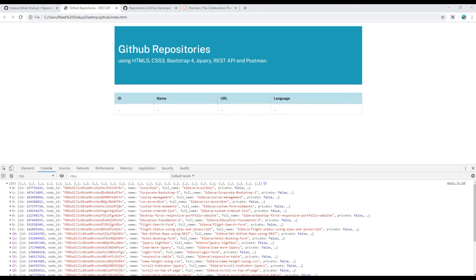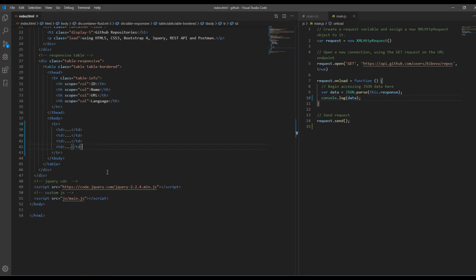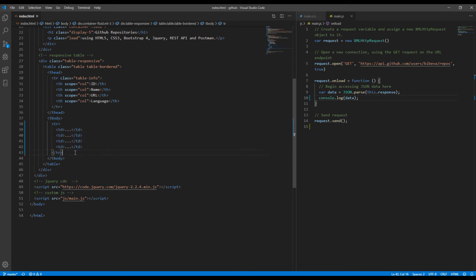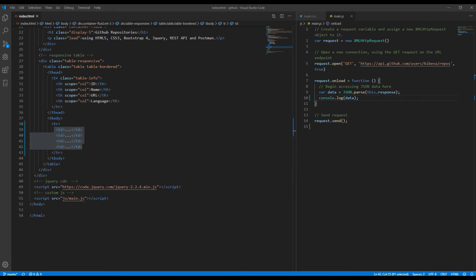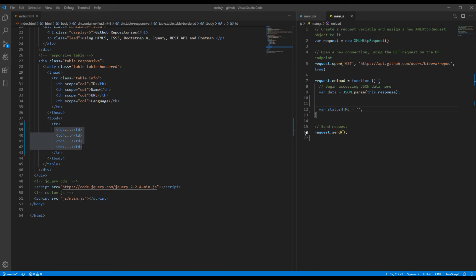Now we have to show data using HTML tags so let's quickly check how our HTML should look like. Inside table body we need to loop multiple table row and inside table row we should add four table data. Let's begin by adding empty variable. Then since we need to loop multiple table row let's use jQuery each function.